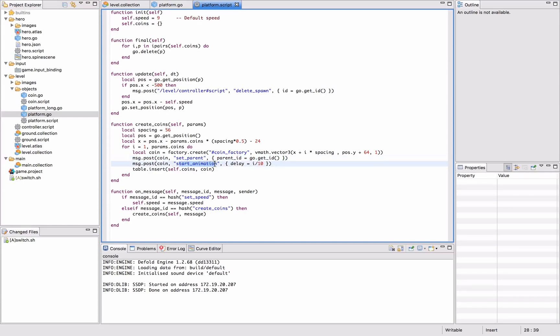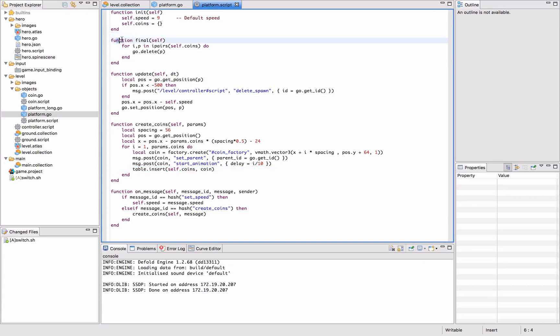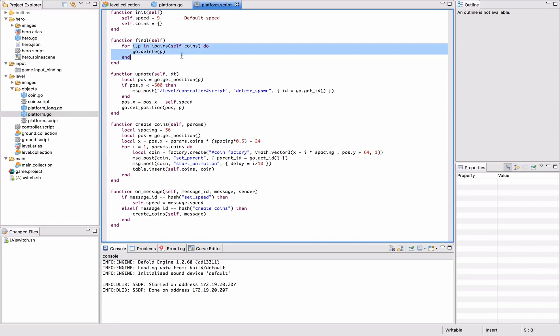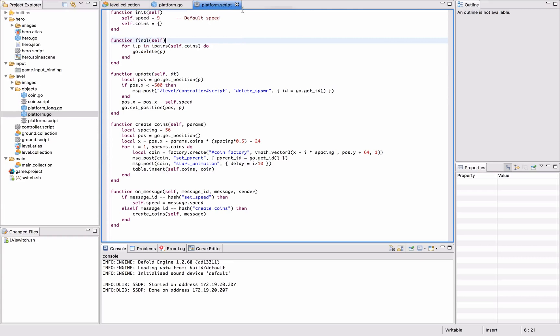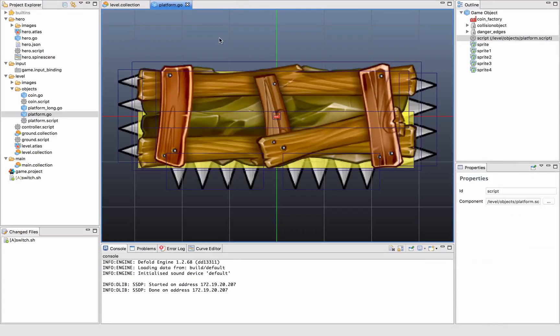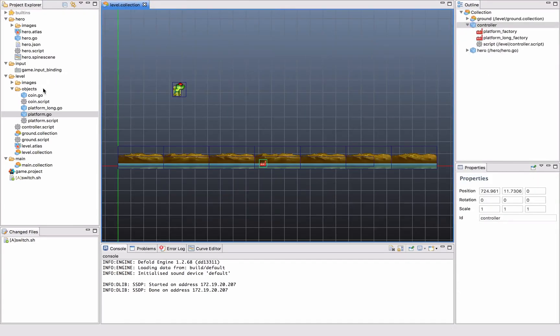We also call the start animation with a certain delay and insert this into a local table so we keep track of the spawned coins, as we do with the platform. So when the platform is deleted, a final function is called and then we just run through all the coins that we have on this platform and delete them.